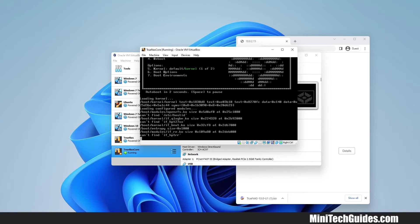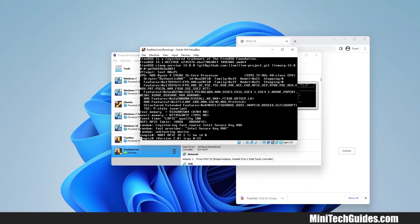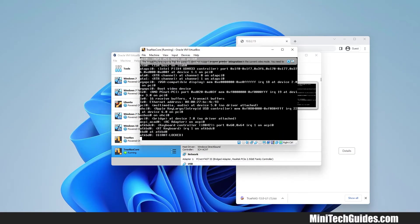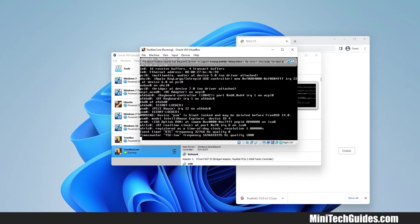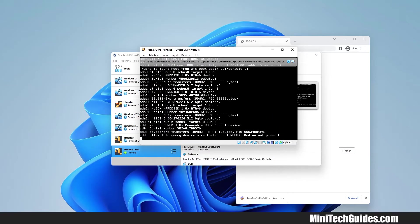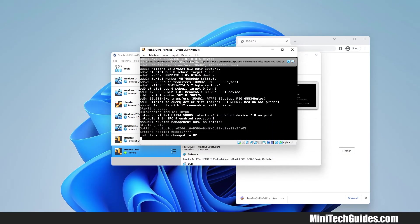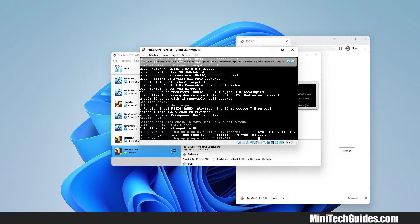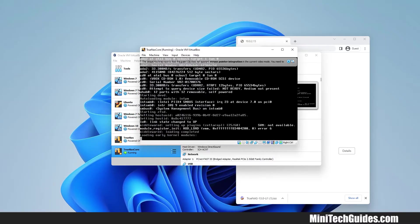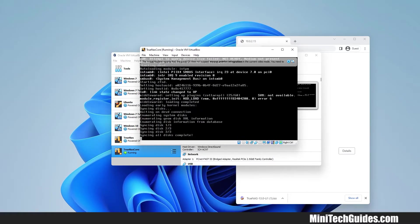Now press Enter to boot from TrueNAS. Wait for a while until the machine loads up.